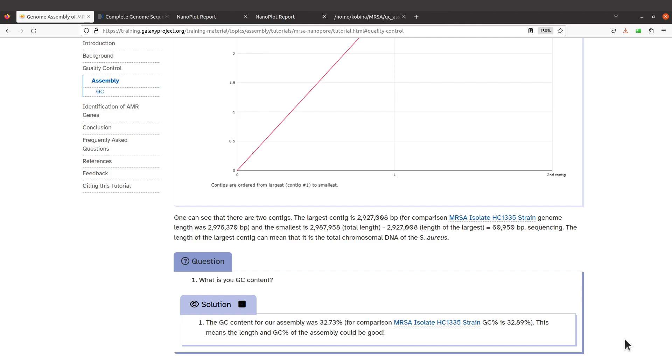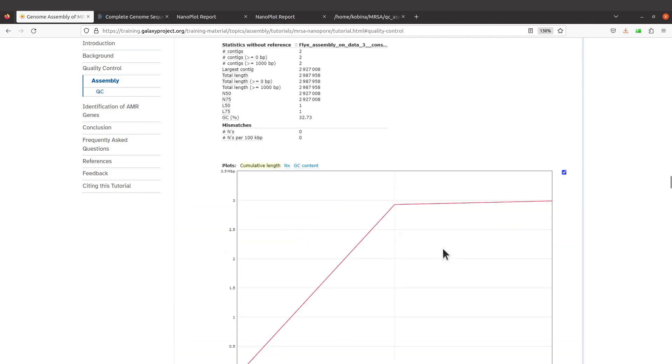These are things you always have to do. The largest contig here has this one, so this could mean that the contig is the total chromosomal DNA of the isolate S. aureus, and so linking that to ours, we also have this.